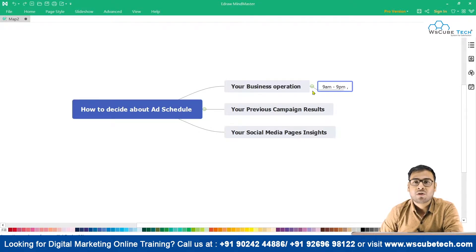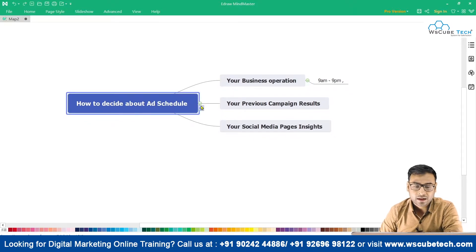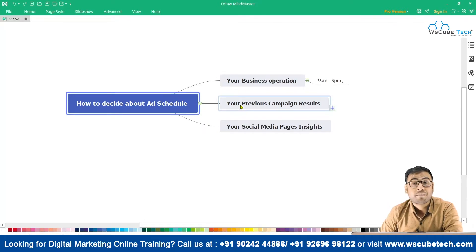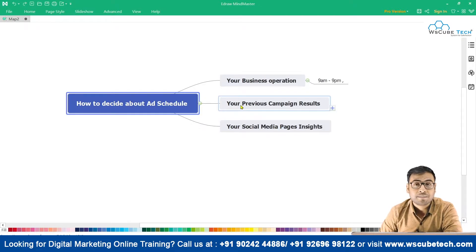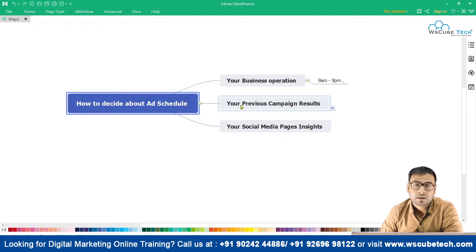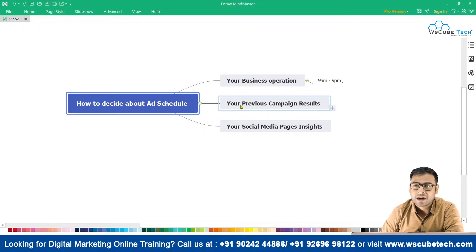This will also save a lot of impressions. The second thing that can help you find the sweet spot is your previous campaign results. You can analyze your previous campaigns and figure out at what time you were getting better results, at what time you were performing best. You now know that in your niche, this is the time to hit, and you can schedule your ads on that basis.